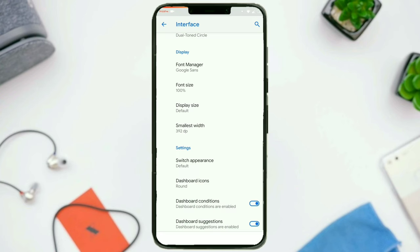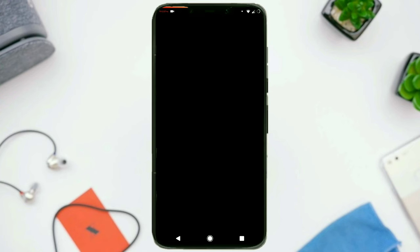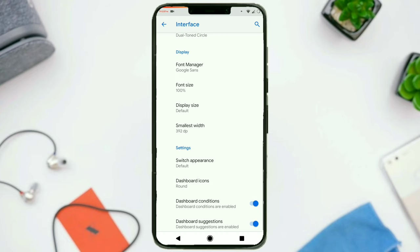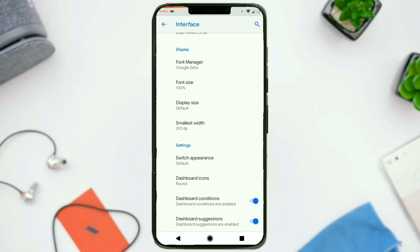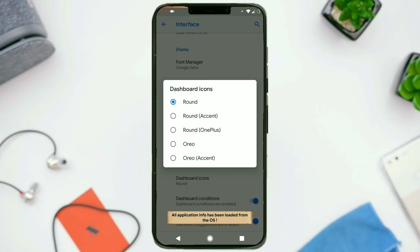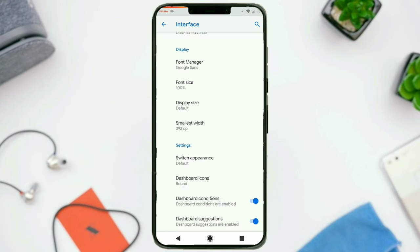These are the OnePlus switches, these are the Material Design 2 switches, and then we have the default switches. Then dashboard icons: rounded, accent color rounded, rounded with OnePlus style, or Oreo and Oreo-based accent dashboard icon — a lot of options to choose from. In the end, you can enable or disable dashboard conditions and suggestions.